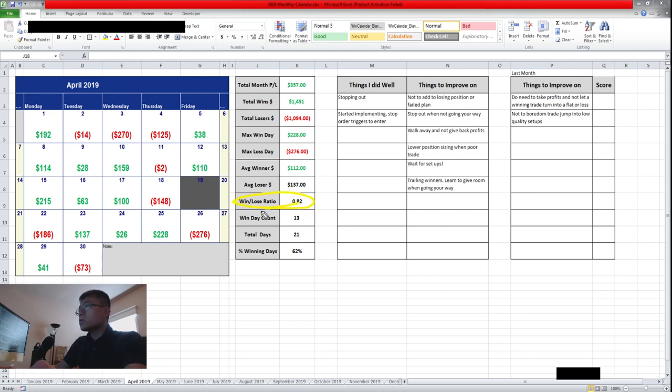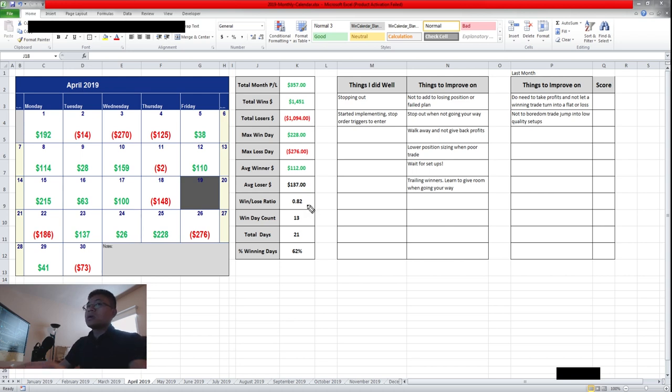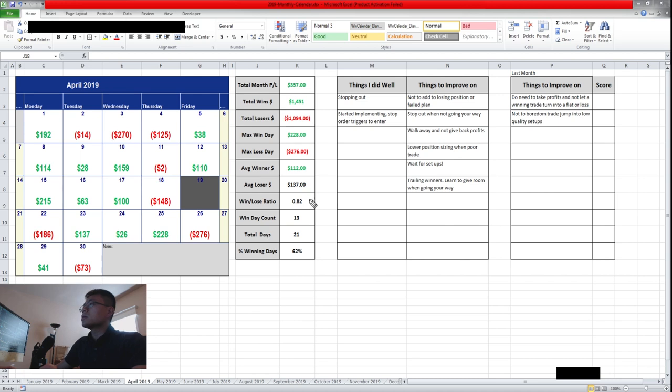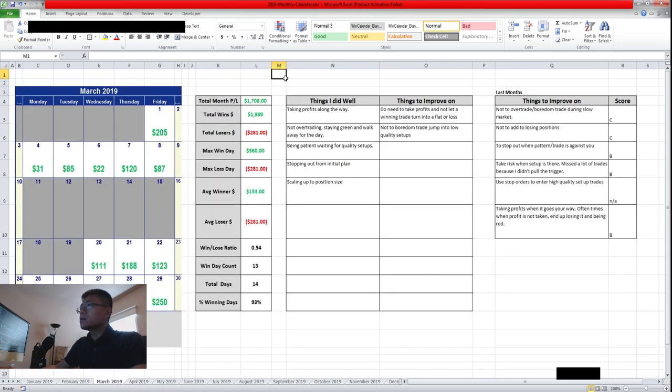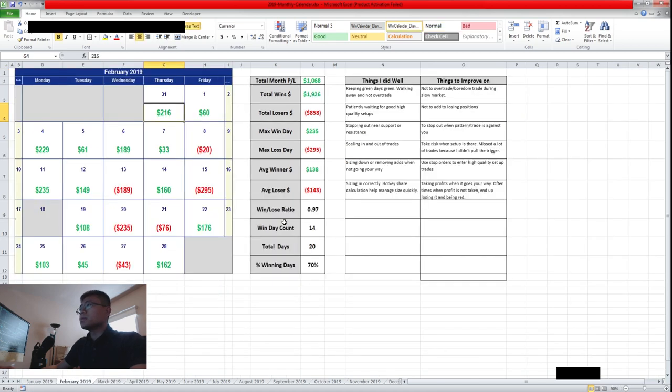My average winner is $112 with an average loser of $137. So that turns out to be a 0.82 win/loss ratio. I want it to be at least greater than one or a 2 to 1 ratio because you want to make more than your losses. So I ended up having a 62% winning days with 13 days win and 9 day loss. But pretty much just a $357 monthly win, much lower compared to last month. I made a total of $1,700 and it was less days, but I had pretty much just one losing day.